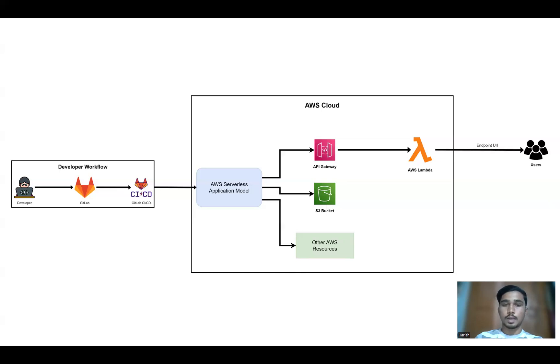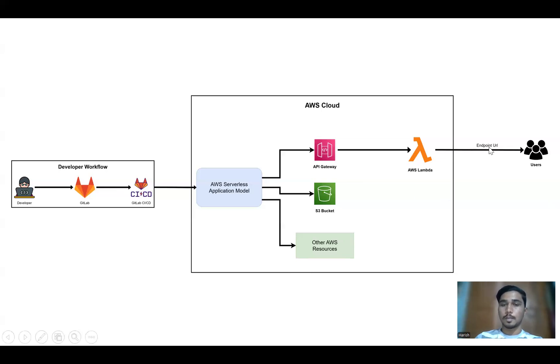Here S3 bucket stores static assets or other application related data. Other AWS resources could include databases, authentication services or monitoring tools. Here this is the user interaction.